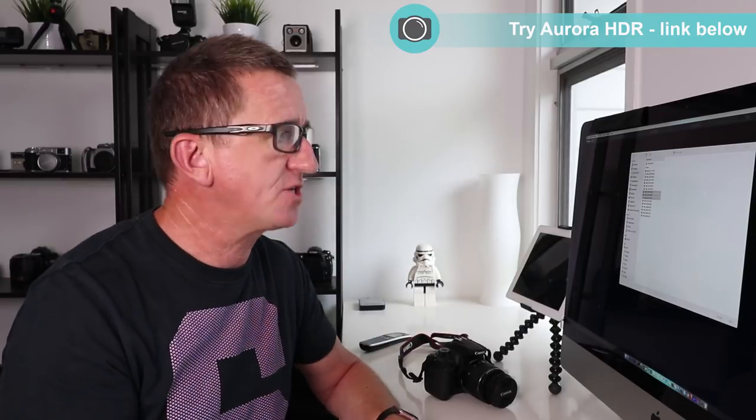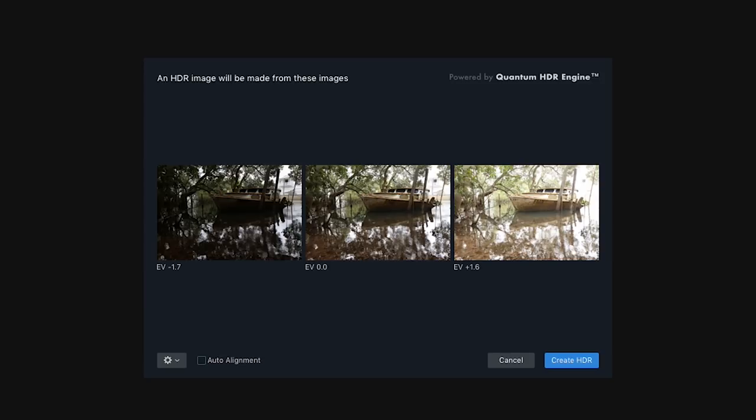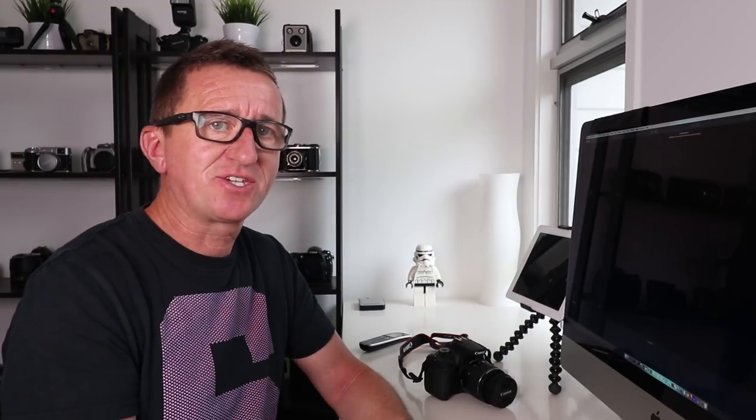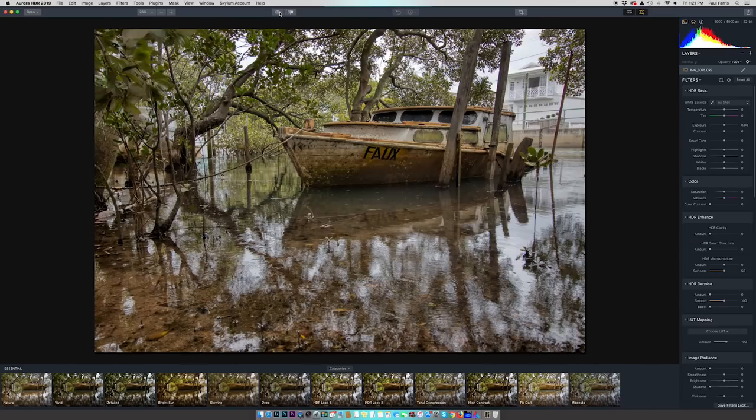The software I'm going to use is Aurora HDR 2019 — I'll put some details in the links below the video so you can check it out. I'll click Open, I've selected three images, and the first thing I see is the original image in the middle, the underexposed thumbnail to the left, and the overexposed thumbnail to the right. All I've got to do now is click 'Create HDR' and the software will merge the three images into one single image. This usually takes a few seconds. Wow — I haven't even done anything yet and this already looks pretty amazing!